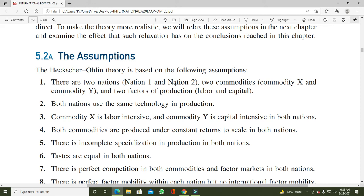ویسے تو international trade میں ایک ملک کئی ممالک کے ساتھ exports اور imports کرتا ہے، لیکن آسانی کے لیے یہاں صرف دو nations suppose کی ہوئی ہیں — UK اور USA۔ اسی طرح practically ایک ملک لاکھوں goods کی trade کرتا ہے، لیکن یہاں صرف دو goods X اور Y suppose کی ہیں۔ ویسے چار factors of production ہوتے ہیں — land, labor, capital, and organization — لیکن یہاں صرف labor اور capital suppose کیے ہوئے ہیں۔